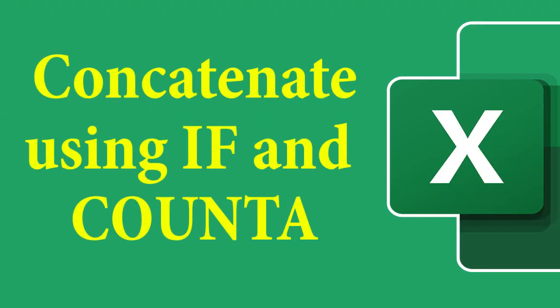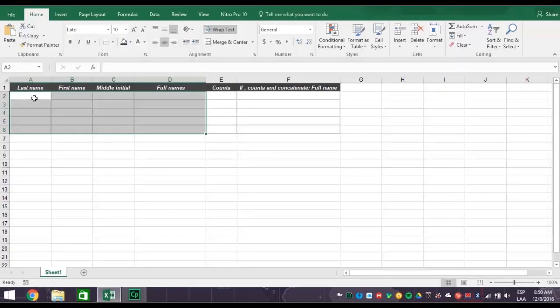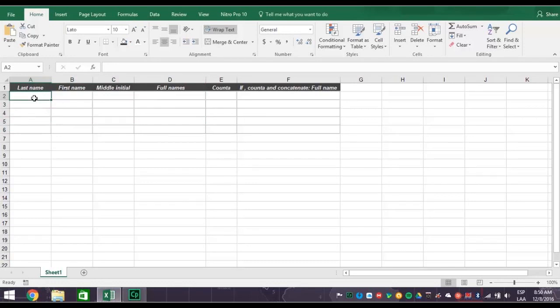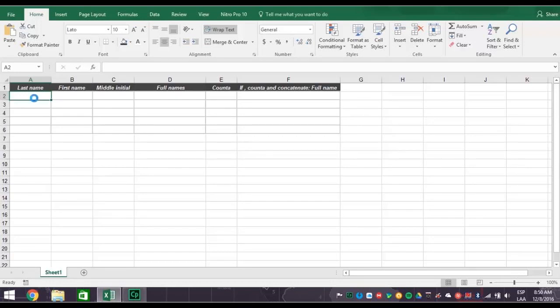Here we have a worksheet with some names that we just made up. In this format we have last name, first name, middle initial, and space for full names. Now let's fill in the fake last names, first names, and middle initials if they have one.